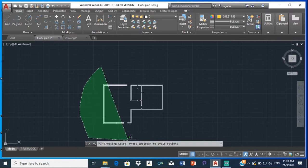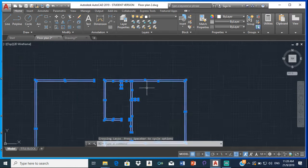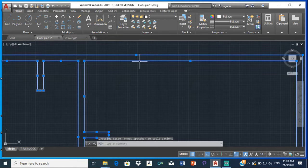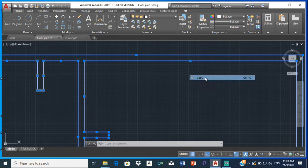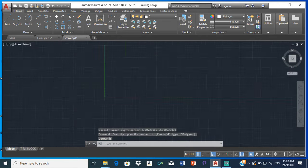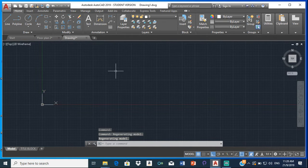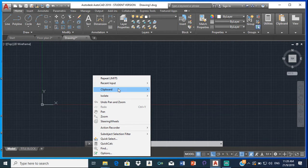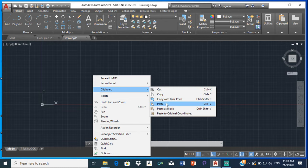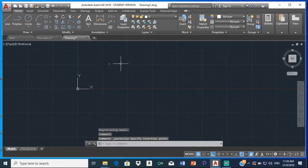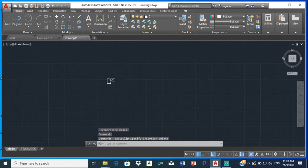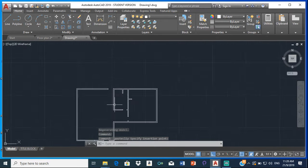So now we can copy the walls. Highlight them, then right-click, clipboard, copy. Then go to the next drawing and right-click, clipboard, paste. Click a point to place it and here it is.